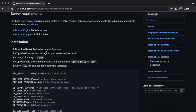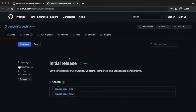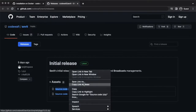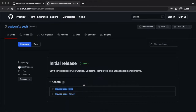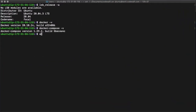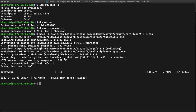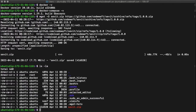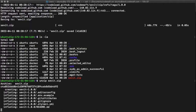Download the latest Savit release from Releases. I'm downloading it directly into the server. Then unzip and change the directory to the root of the project.